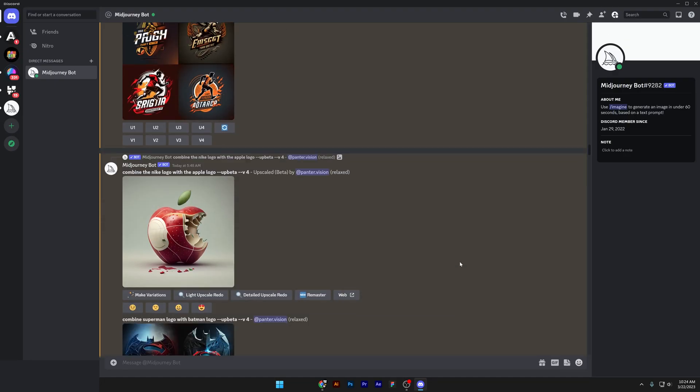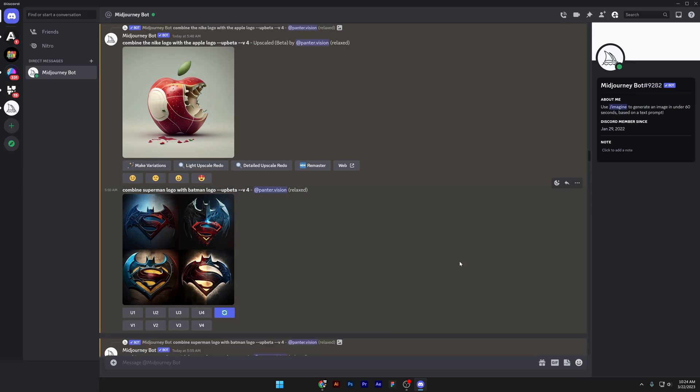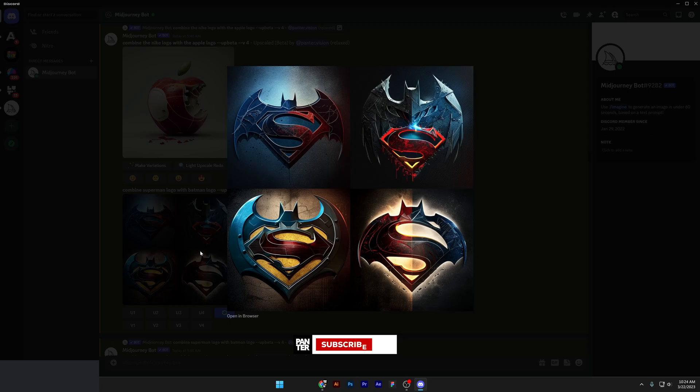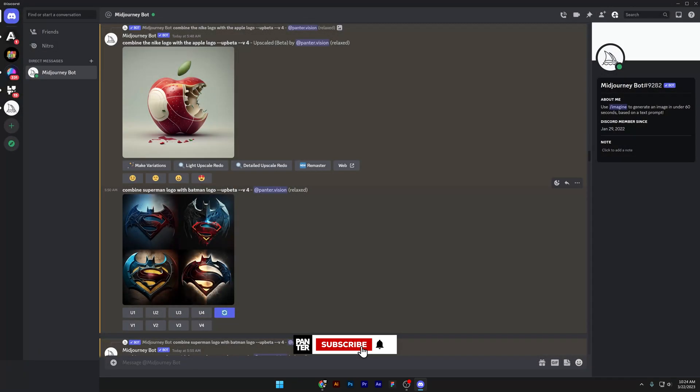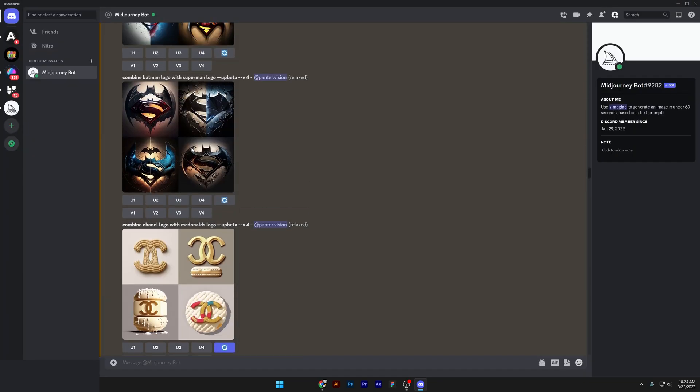I'm going to start from the very top, and of course it started from the Superman-Batman combination. Here I tried to combine separately the Superman logo with the Batman logo. Here you can see the prompt, it's a simple prompt: combine Superman logo with Batman logo. I had better success combining the Superman character with the Batman character.